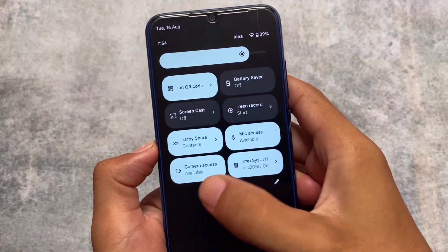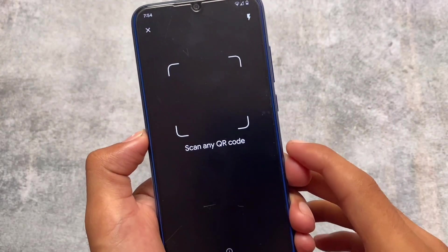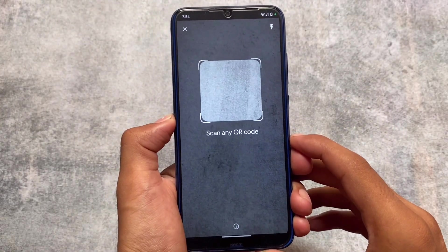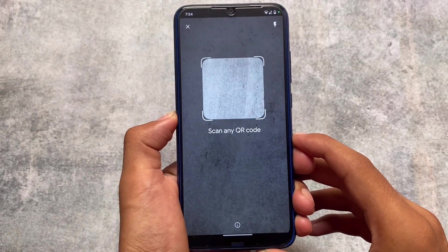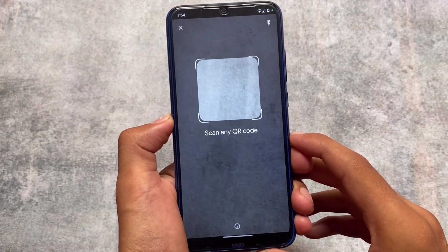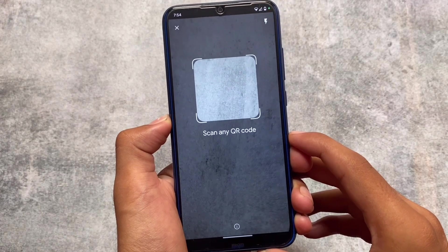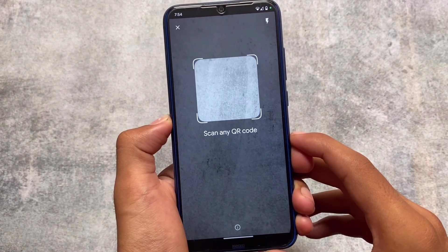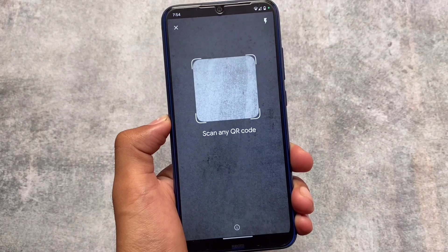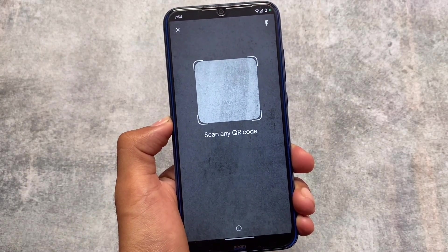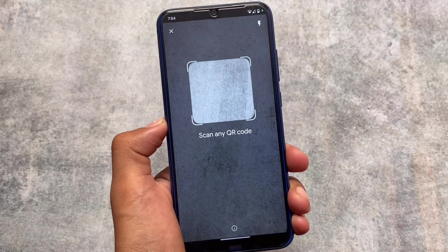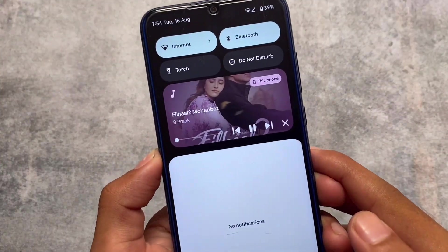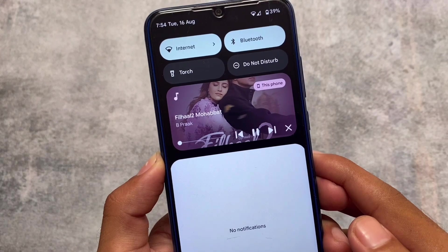Another change we saw in the Android 13 update is the ability to scan any QR code. This is available as a shortcut — it's accessible from the quick settings panel. It's not a separate Android app; you can simply click on it from quick settings. It's kind of a handy shortcut that might be useful for you too.